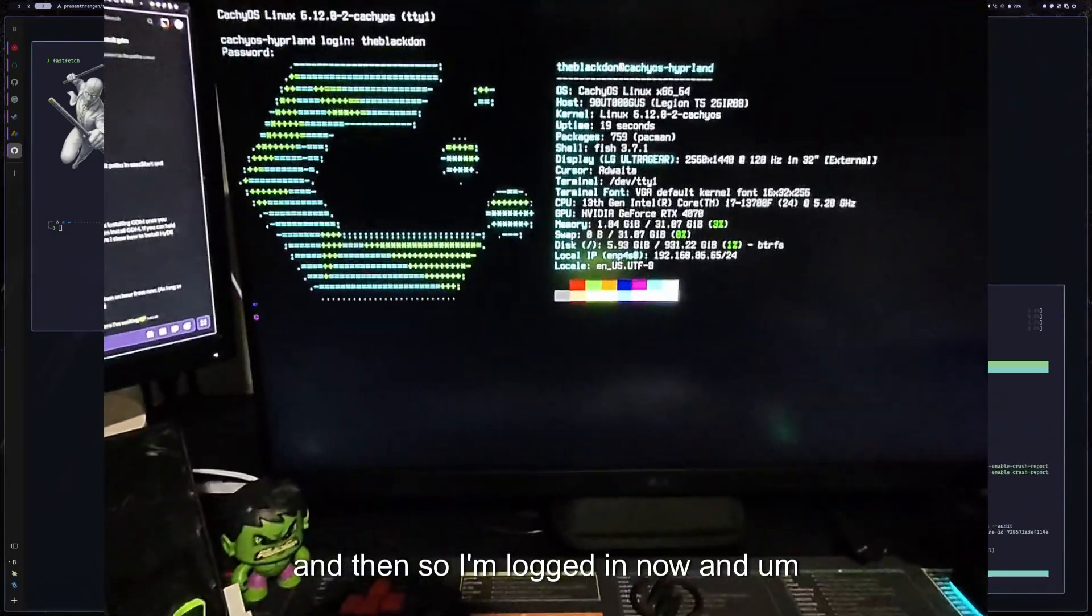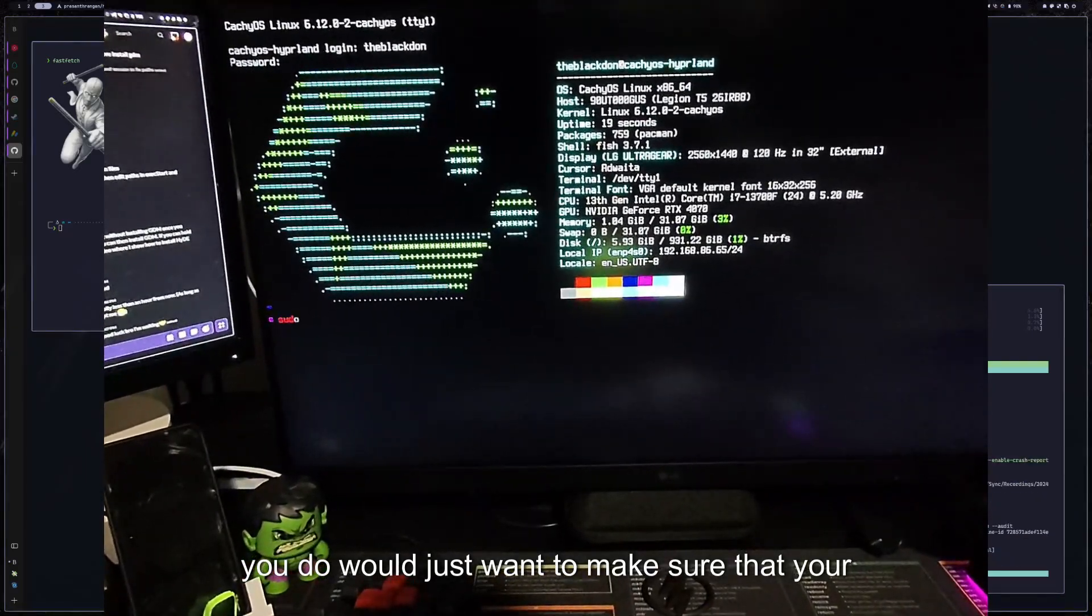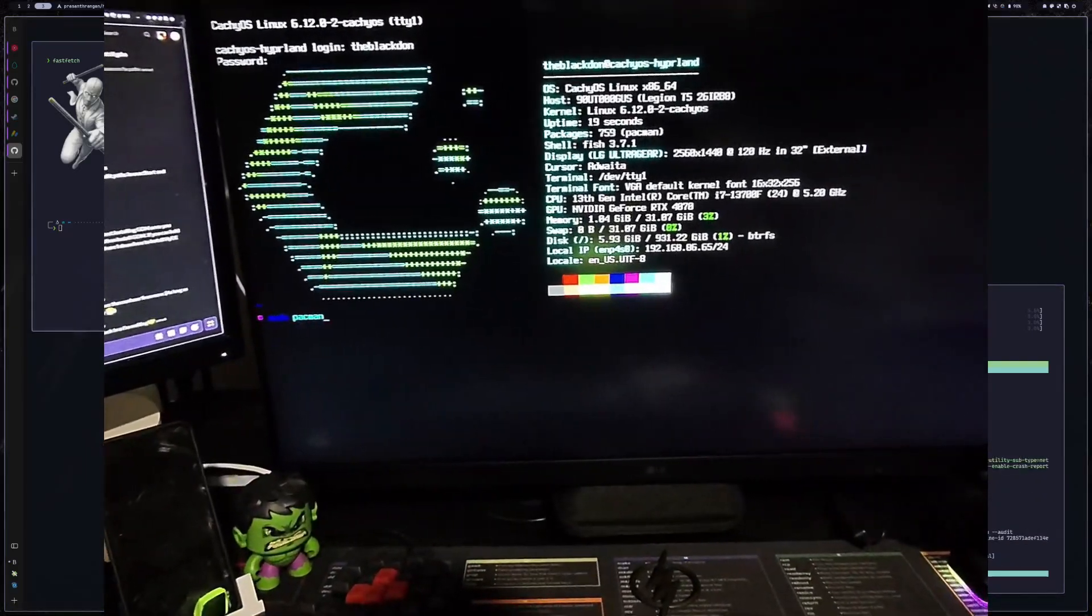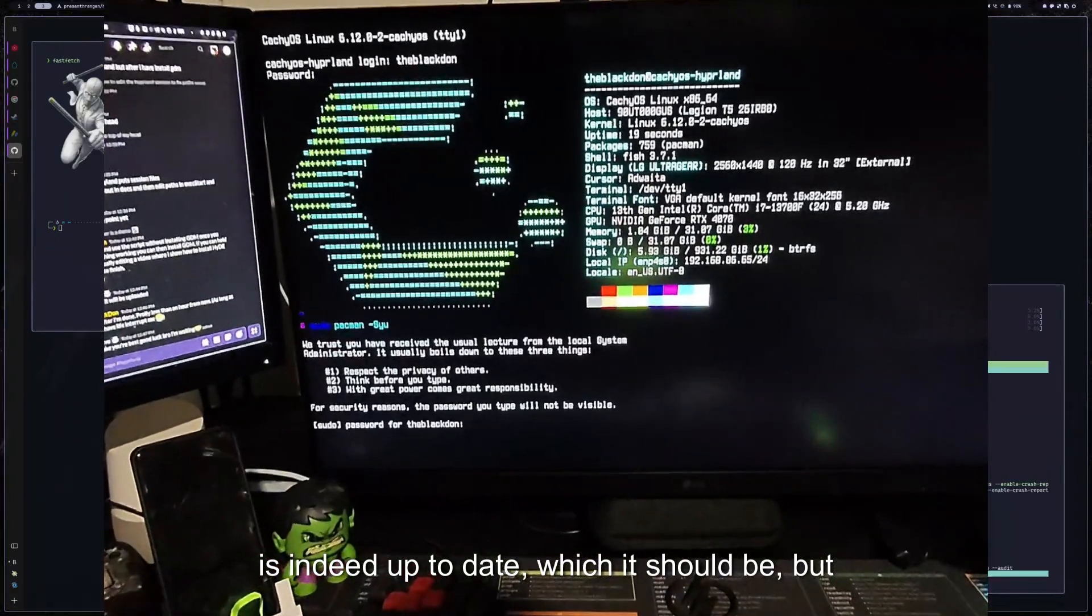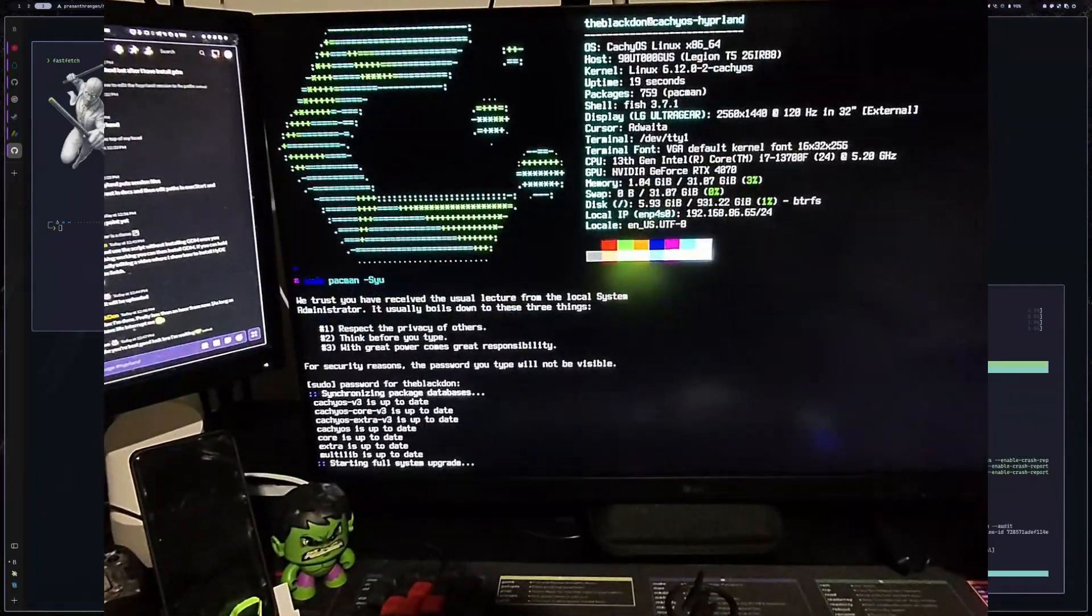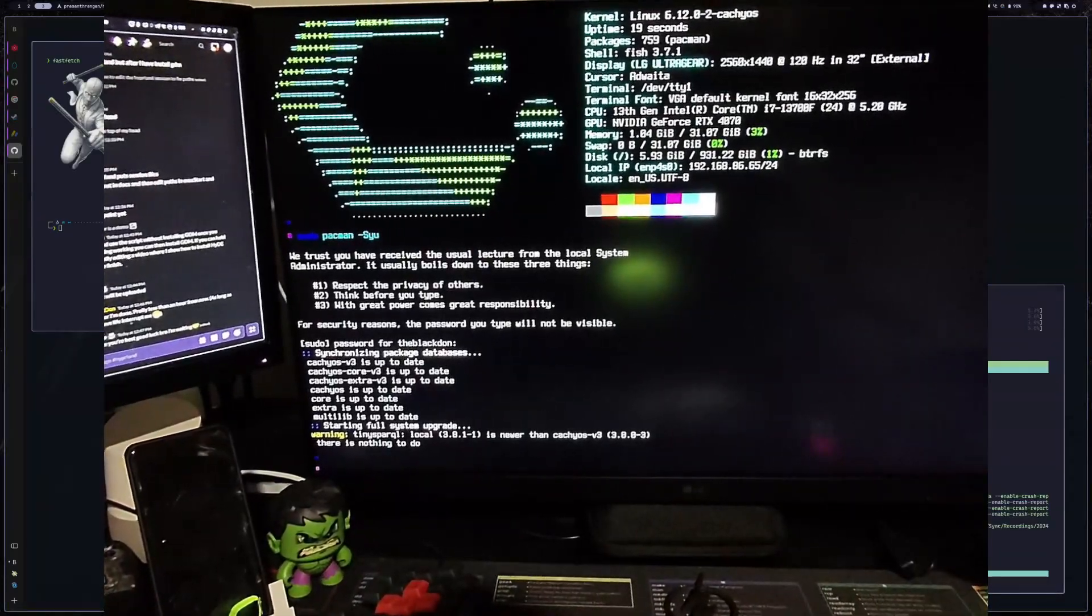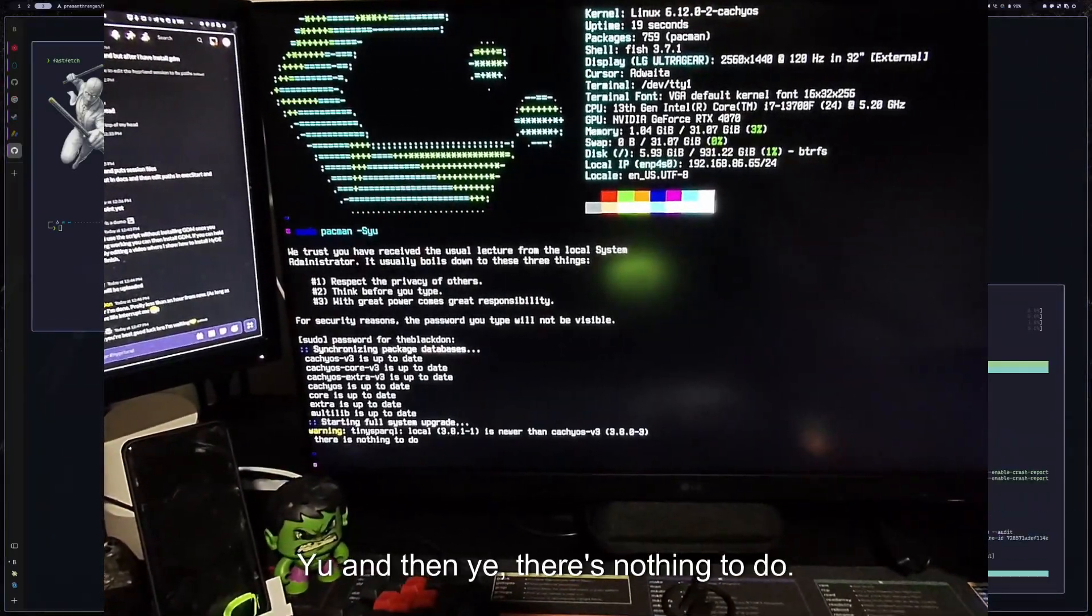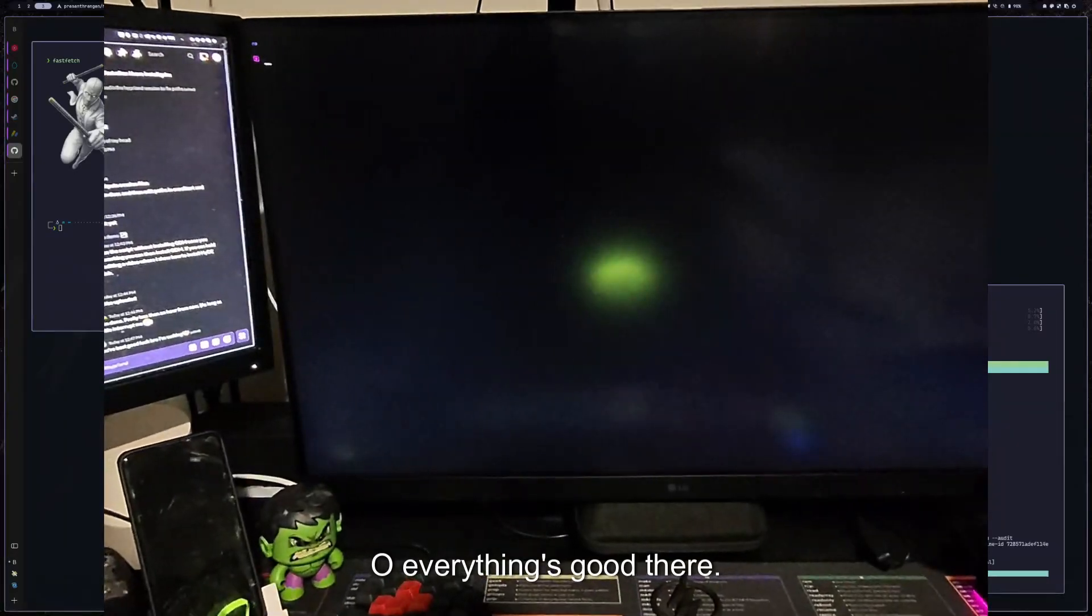So I'm logged in now and we do just want to make sure that your system is indeed up to date, which it should be, but you can just make sure by running sudo pacman -Syu, and then, yep, there's nothing to do. So everything's good there.